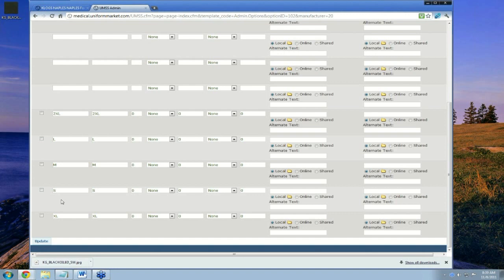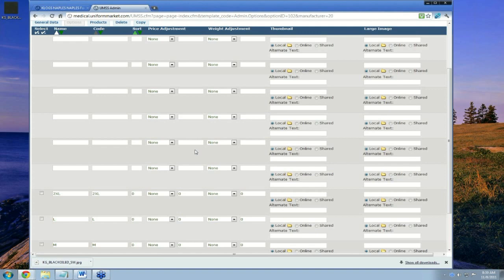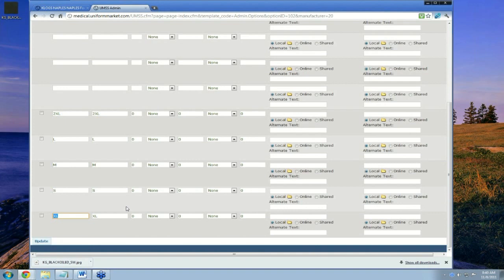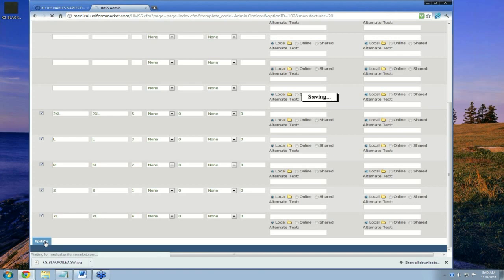The system defaults to an alpha-numeric sort. If you want shoppers to see data in a certain order, you have to specify sort values. I want S first, then M, L, XL, then 2XL — so I've added sort numbers to all of those. I highlight the whole row and update. It will still display in alpha sort order in the admin, but once we're done adding this product, you'll see it displays in the proper sort order on the pull-down menu on the front end.